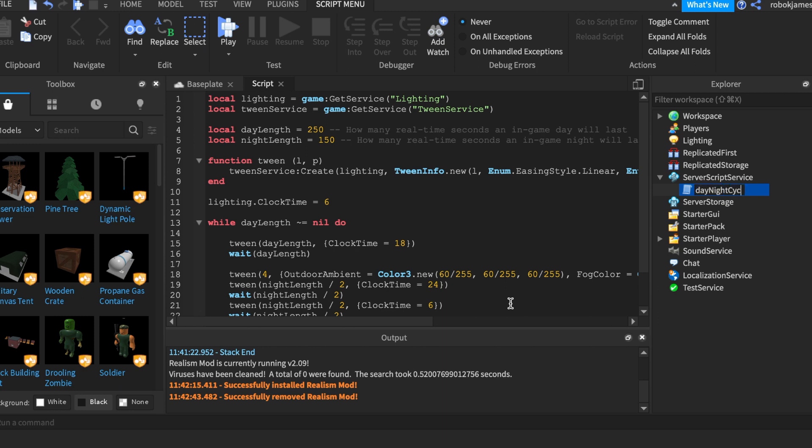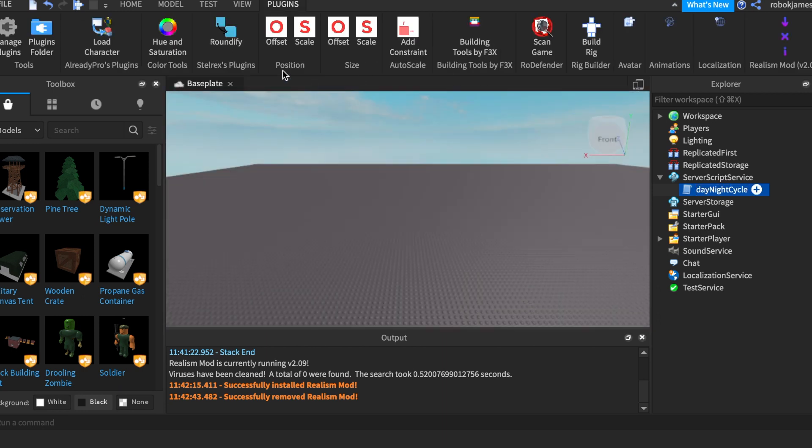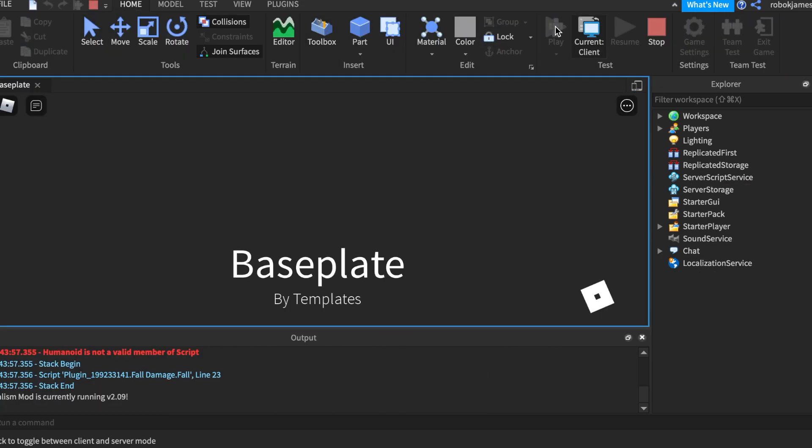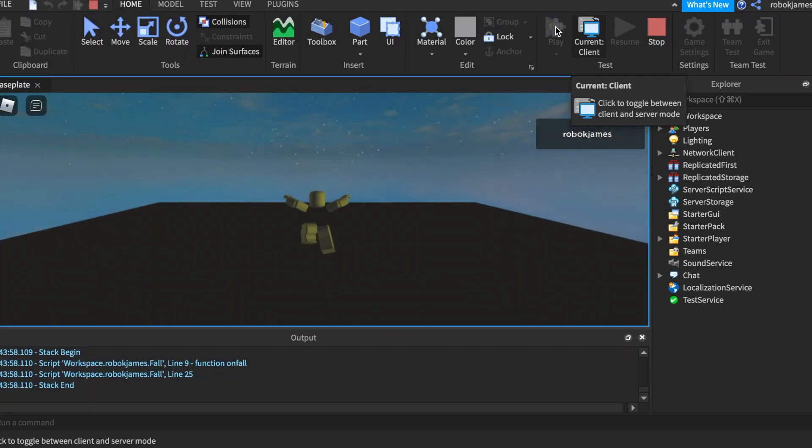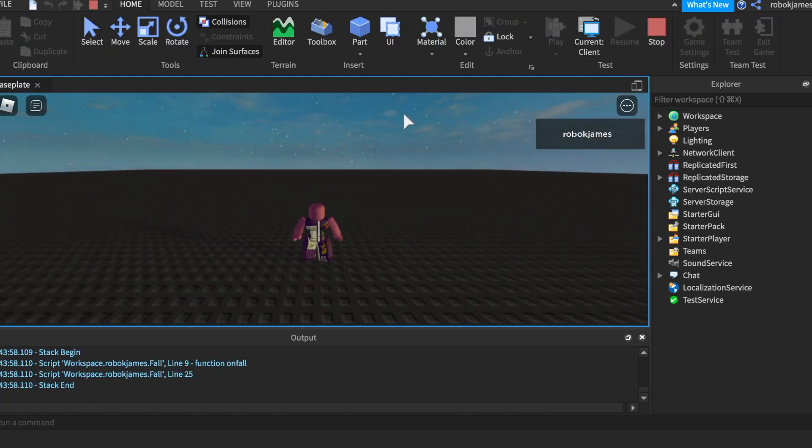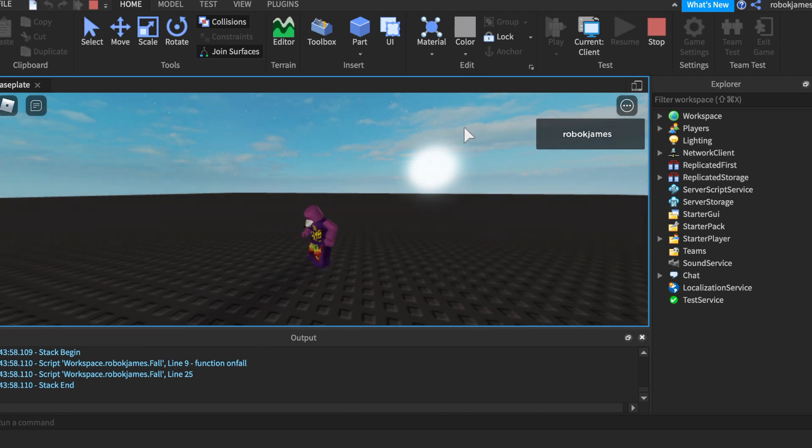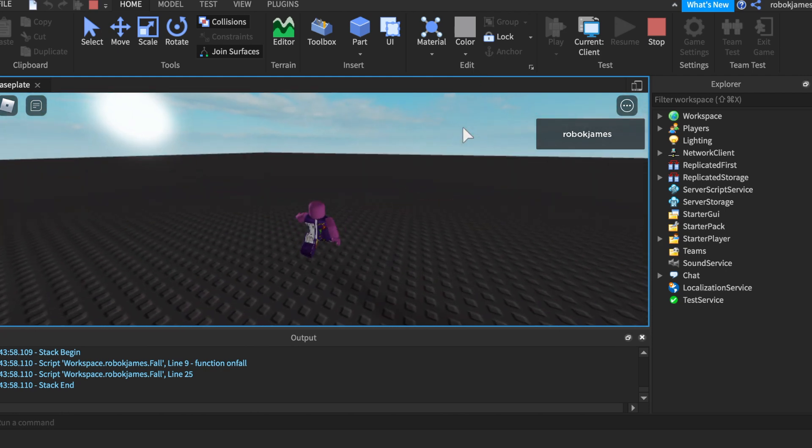And then that's it. If we go ahead and test it out, once we join the game eventually it will turn nighttime just like this. It is nighttime right now and it will go back to day and then later it will go right back to nighttime.